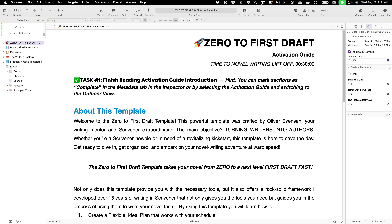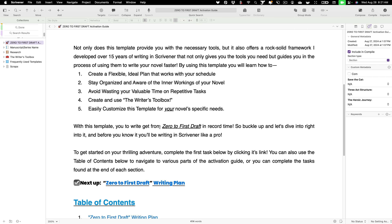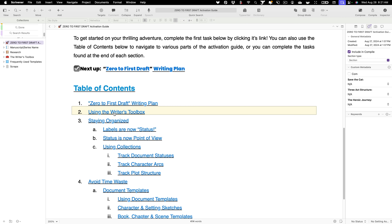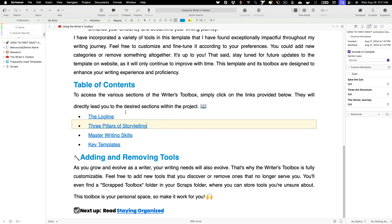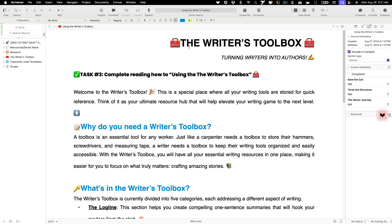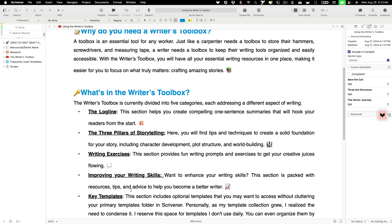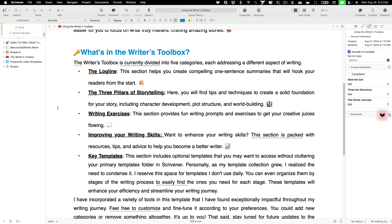Let's take a peek at the next tool in our zero to first draft template — the writer's toolbox. It is one of my favorite tools in this template. It's the second one listed here. Using the writer's toolbox, if we click that from our table of contents it'll take us directly to an about page. The whole section covers why you need a writer's toolbox, what's in it, how it works, and so on.